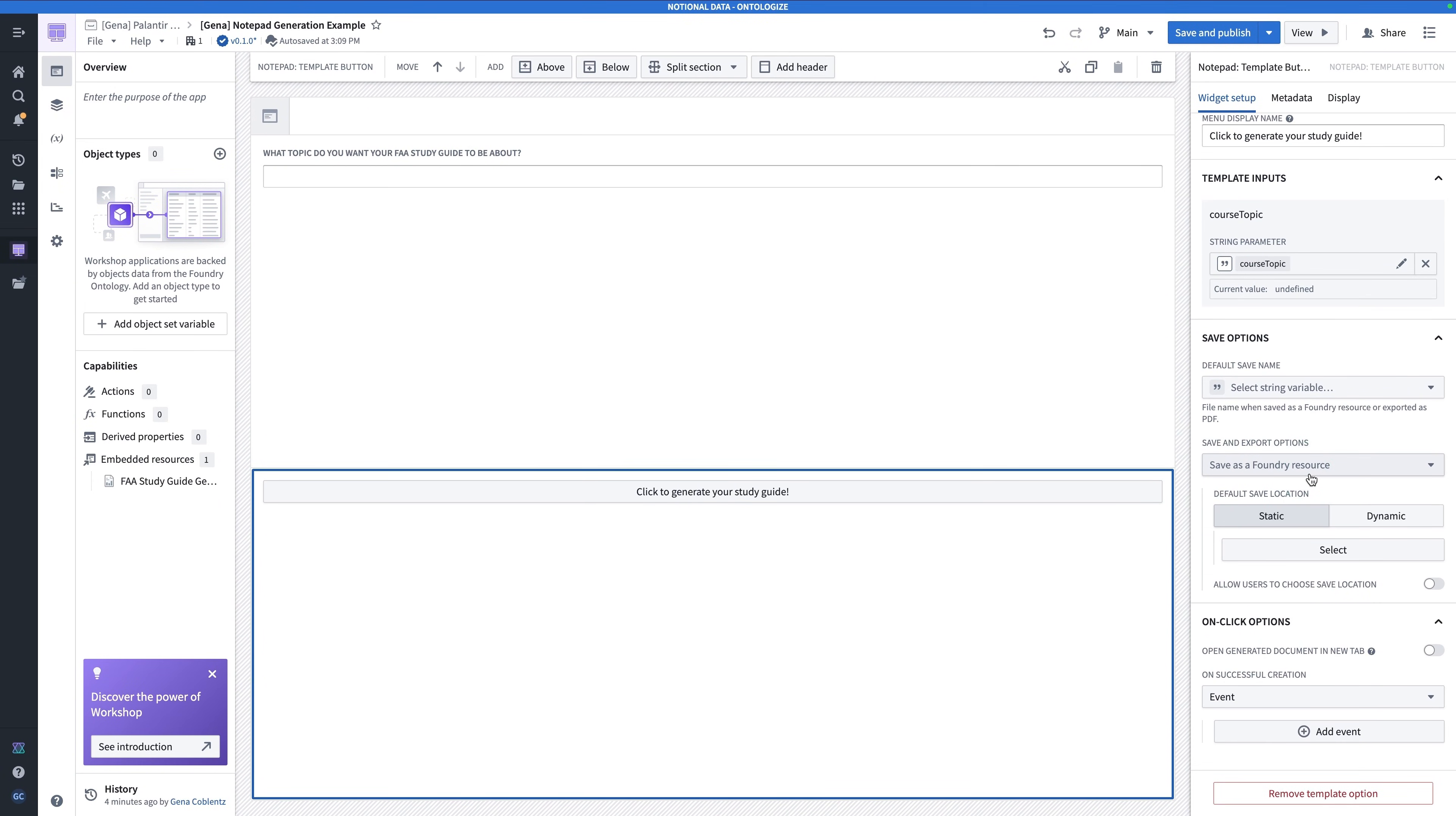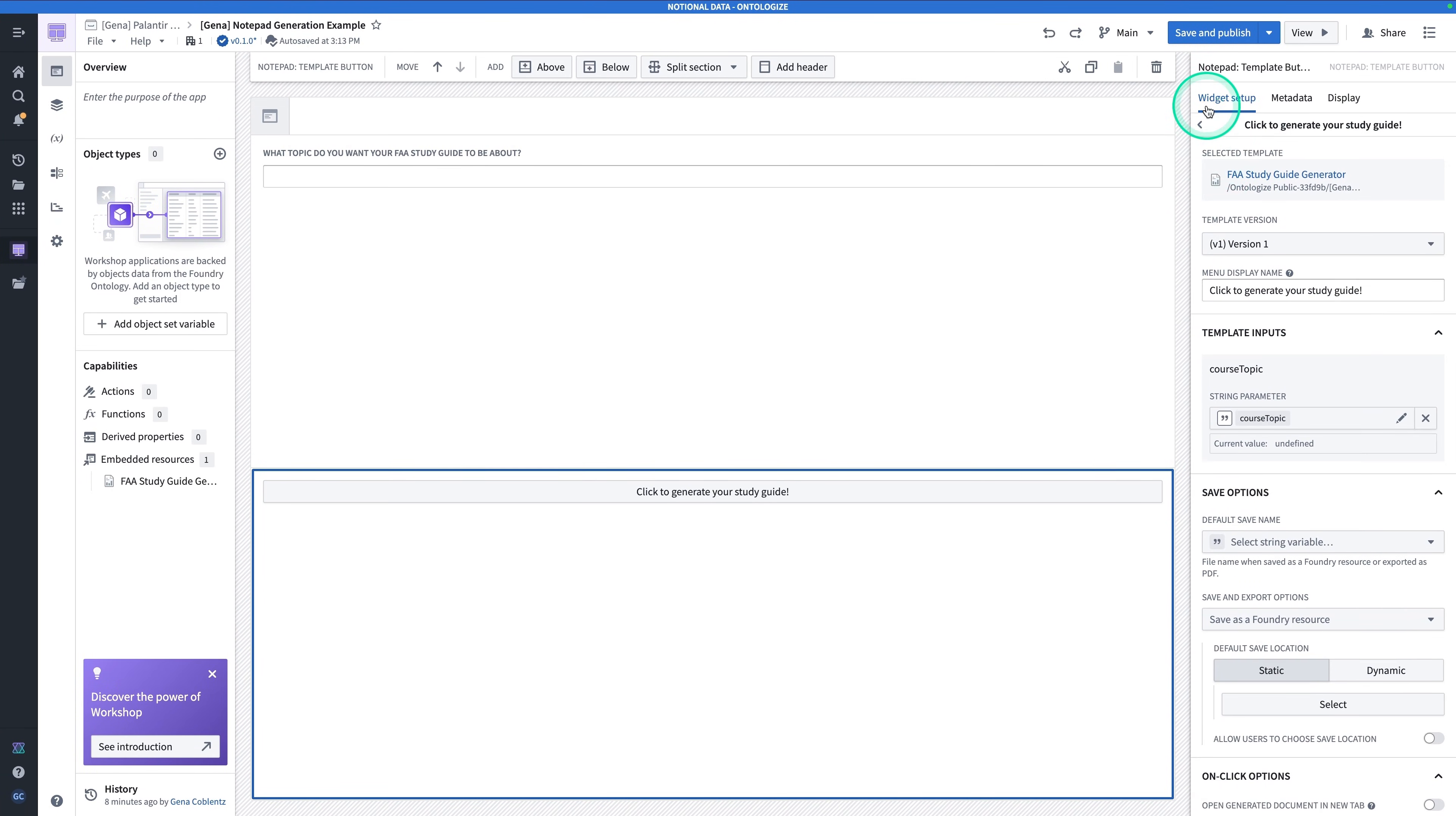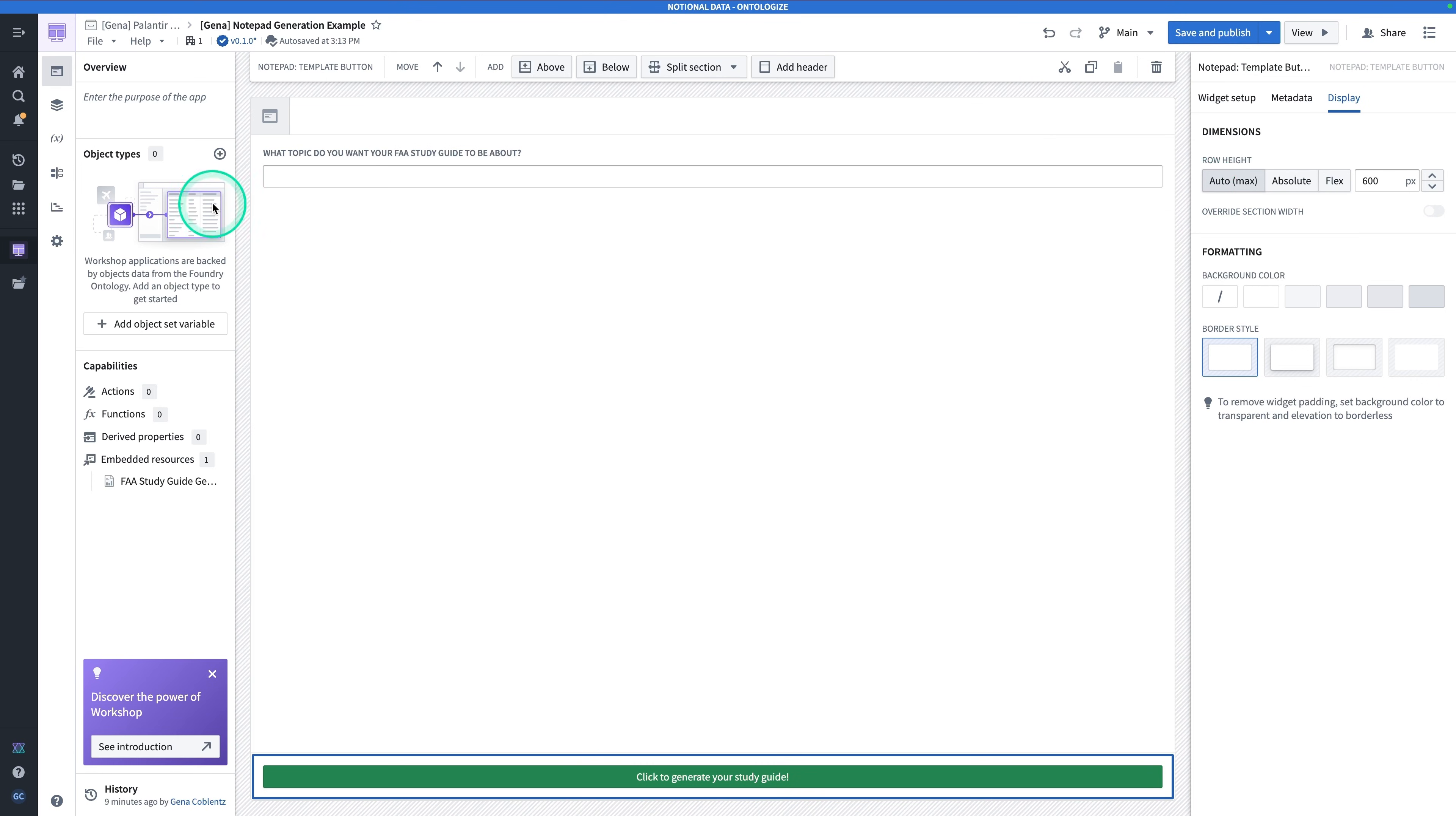There's a lot of other configurations here. And for the Save and Export options, you can make it Save as a Foundry Resource. Save as a Foundry Resource and Export as a PDF. Or Export as a PDF. In this case, we'll keep it as Save as a Foundry Resource. Go back to the Homepage. For the intent, for the color, we're going to make this Success. So that makes it green. And then under Display, we'll change the Row Height to Auto to make it shorter.